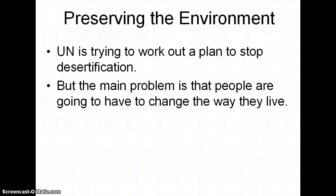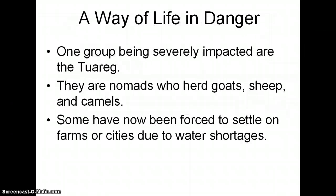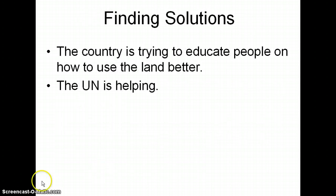Preserving the environment — the UN is trying to work out a plan to stop desertification, but the main problem is that people are going to have to change the way they live. Telling people to stop herding animals is a hard sell when that's what they've been doing for hundreds of years. One group in particular having problems is the Tuareg — nomads who herd goats, sheep, and camels. Some of them have been forced to settle down on farms or in cities due to water shortages. The country is trying to educate people better on how to use the land and the UN is helping.